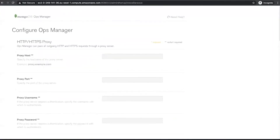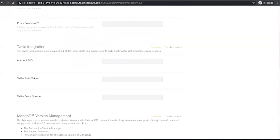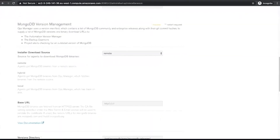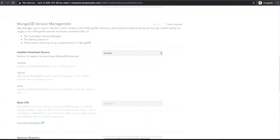HTTP and HTTPS proxy: Ops Manager can pass all outgoing HTTP and HTTPS requests through a proxy server. The settings below allow us to set this global configuration for all users of the system. Twilio integration allows users to receive their authentication codes via SMS. Administrators can optionally enable integration with Twilio.